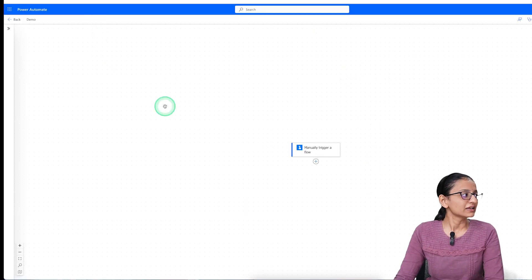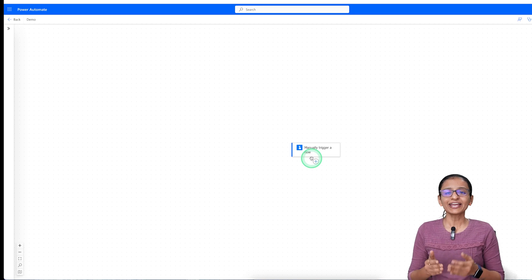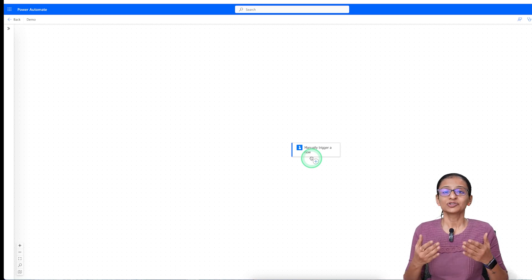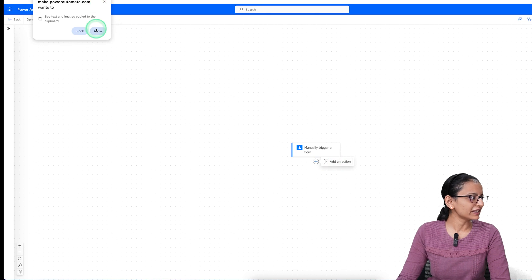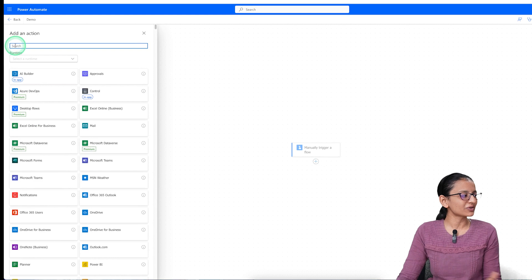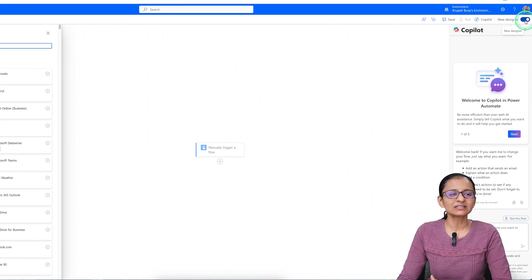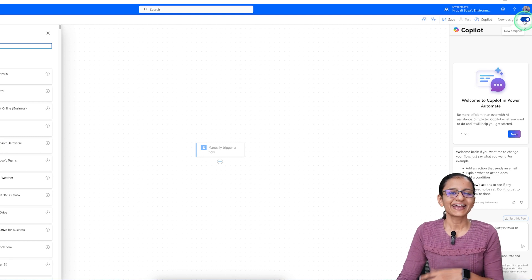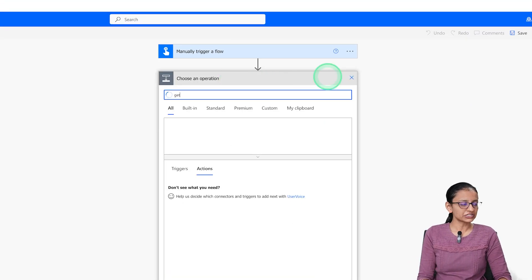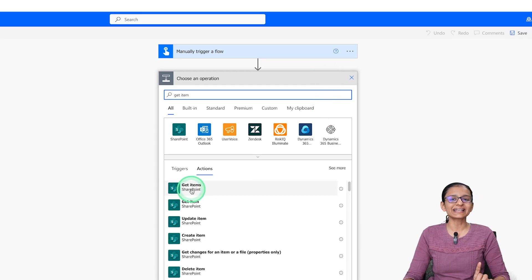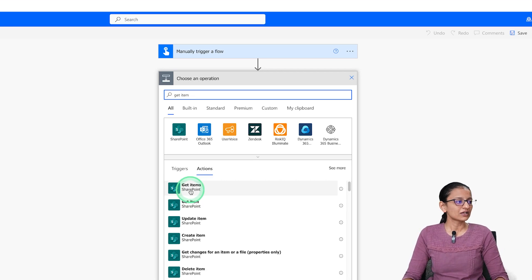This is the new designer window. If you want to switch to the old designer, you can toggle it off. I personally like the old designer, so let me go to that. Click on 'New Step' and search for the 'Get Items' action. I need to select 'Get Items' because there can be multiple employees shifted from one department to another. Select 'Get Items' from SharePoint.